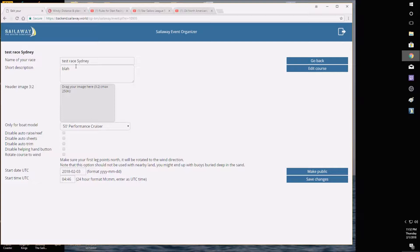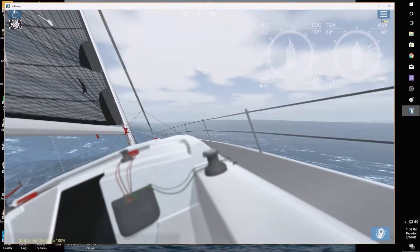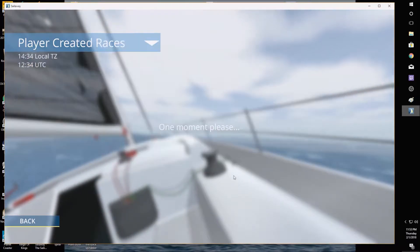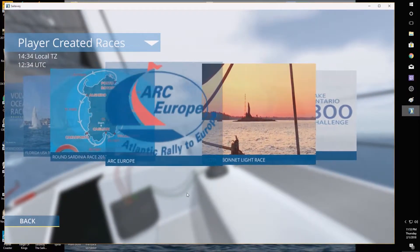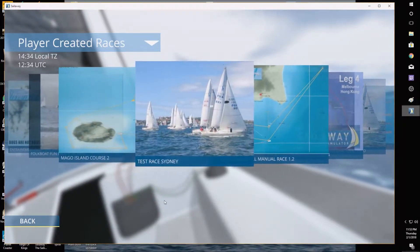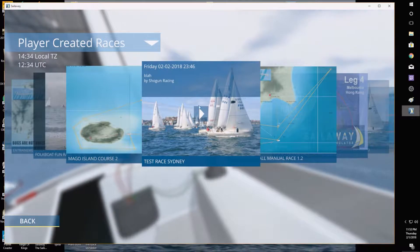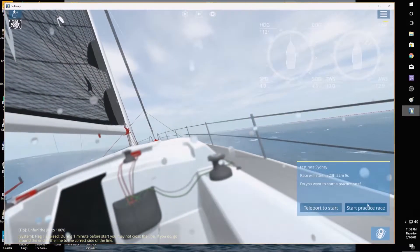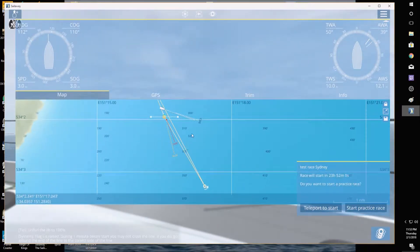After saving, go back to parent. I don't want to make this public yet — if I make it public it shows up on everybody's game. I want to confirm it only shows up in my game first. In Sail Away, go to Activities, then Races, then Player Created Races. Scrolling through, I can see my previously made races: the Lake Ontario 300 Challenge and the Scotch Bonnet Light Race. The Test Race Sydney appears here — for some reason it shows the default picture; my Ron Swanson image didn't load, but only I can see this since I haven't made it public.